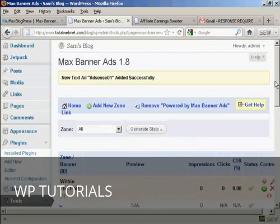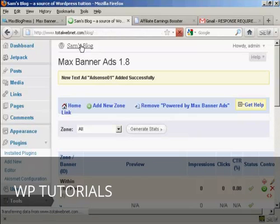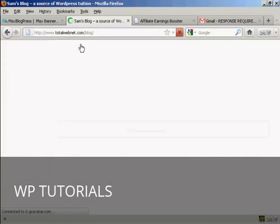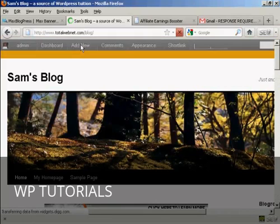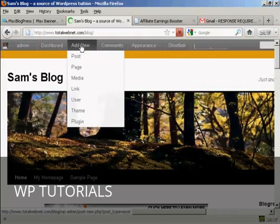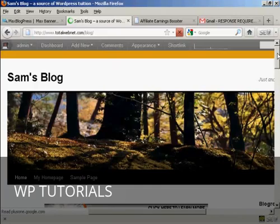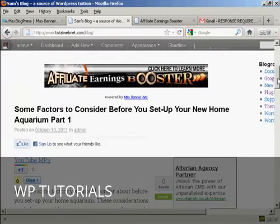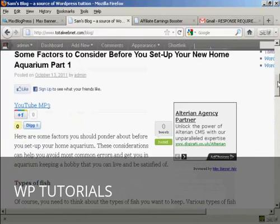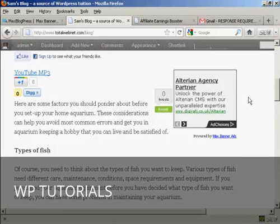And there we go. AdSense 01 added successfully. And if I go back to the blog now. And just scroll down a bit. You can see it's added the Google AdSense block into the post.